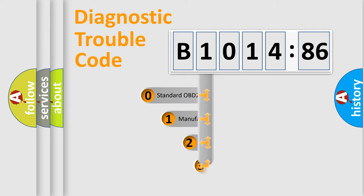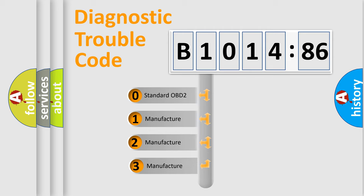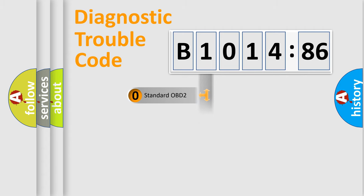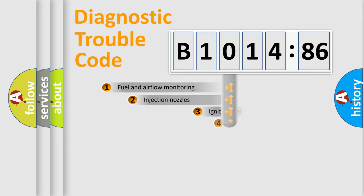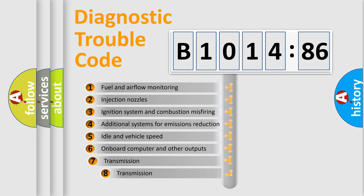This distribution is defined in the first character code. If the second character is expressed as zero, it is a standardized error. In the case of numbers 1, 2, or 3, it is a manufacturer-specific expression of the car error.